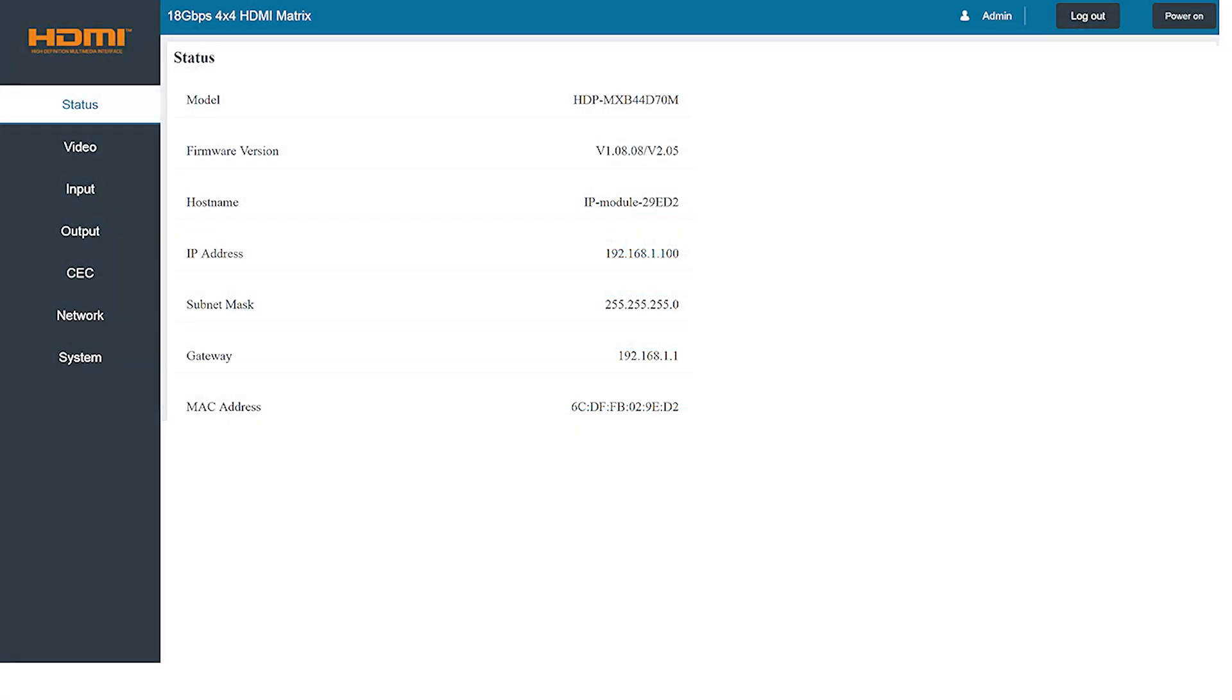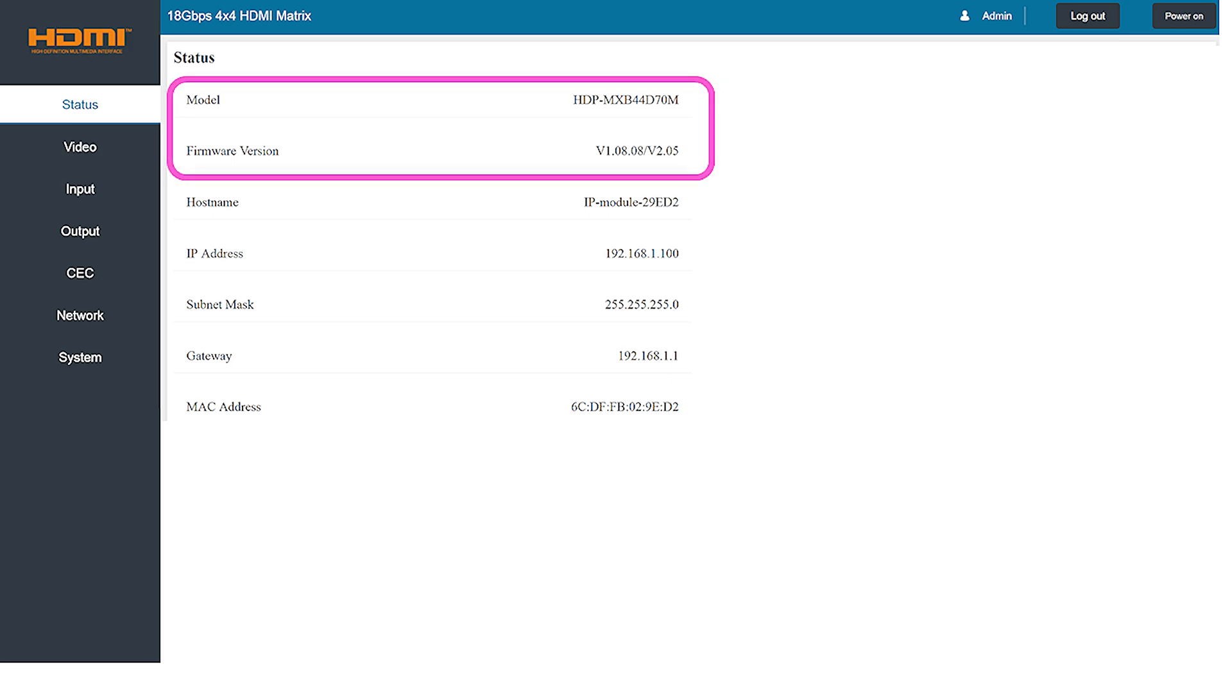The first tab you'll see when you're logged on to the HDMI matrix is the status screen which provides a wide variety of good information about the product. Here you can see details like the model number and its current firmware version.